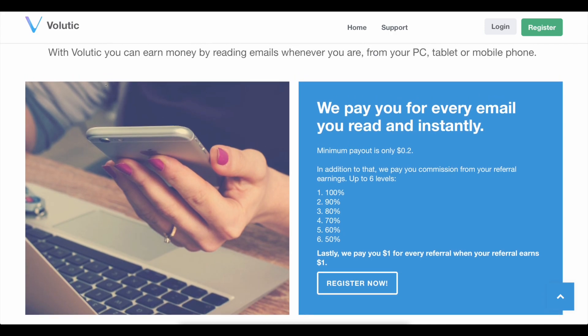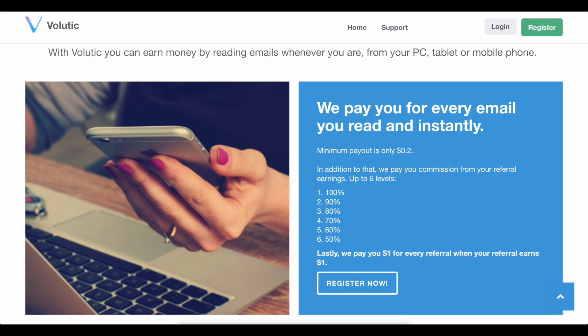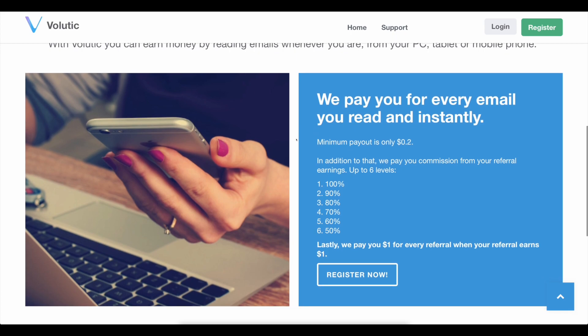So, with Volutic, you may make money simply by opening and reading emails from your PC, tablet, or smartphone wherever you are. It's entirely up to you. This approach is completely free and available all over the world.